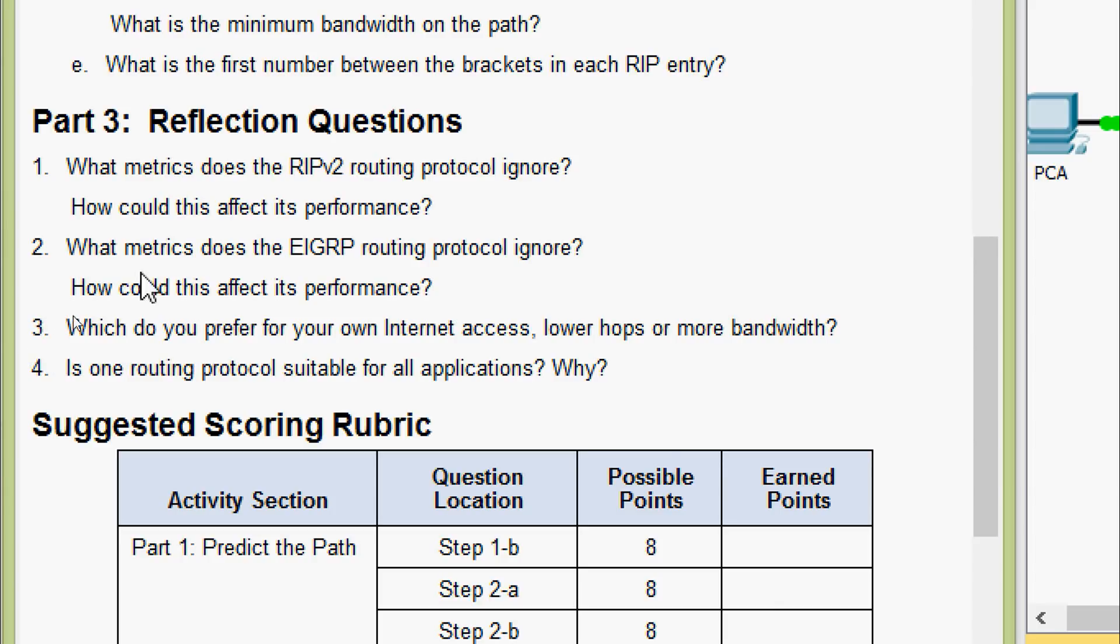Coming to the second question, what metrics does the EIGRP routing protocol ignore? Yes, it's hops. How could this affect its performance? Here also the answer will vary. It is conceivable that a packet could be dropped if it travels more hops than its TTL value allows.